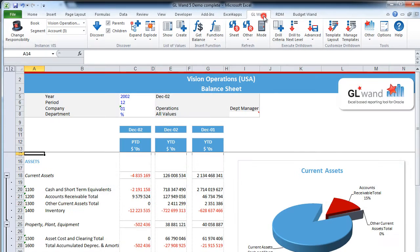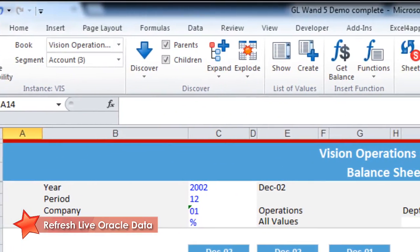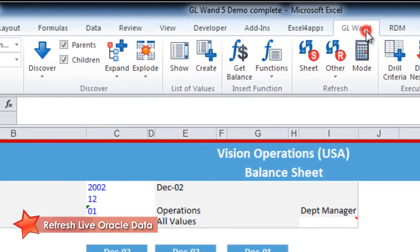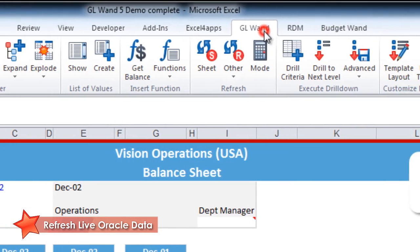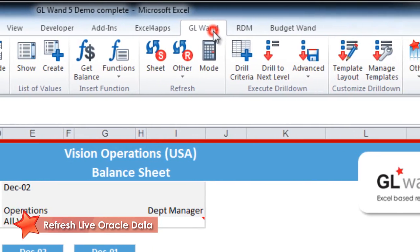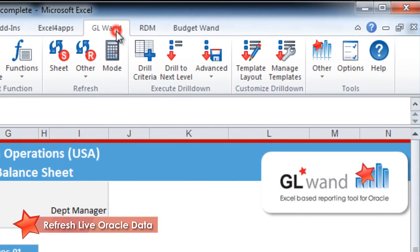The GeoWand toolbar is where you will find the bulk of your GeoWand functionality, such as change responsibilities, refresh reports, drill downs, and access to your function wizards.